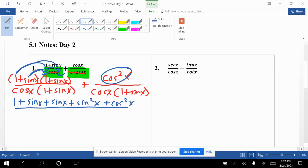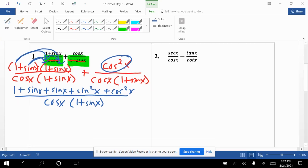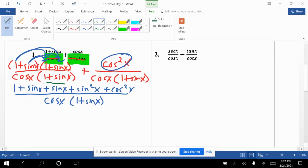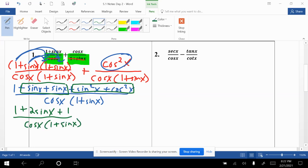Plus the cosine squared x from the second fraction. We'll add the fractions in one step, so the new denominator is cosine x times (1 + sin x). Next we combine like terms: sin x plus sin x gives 2 sin x, plus the 1 we already had. And sin squared plus cosine squared is a Pythagorean identity equal to 1, so all of that gets replaced by 1.